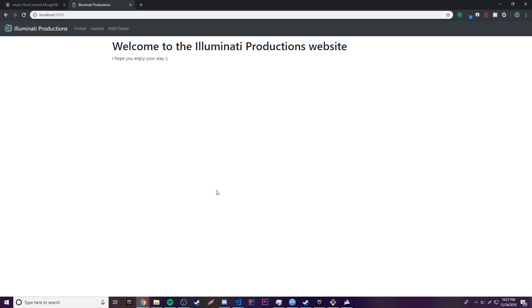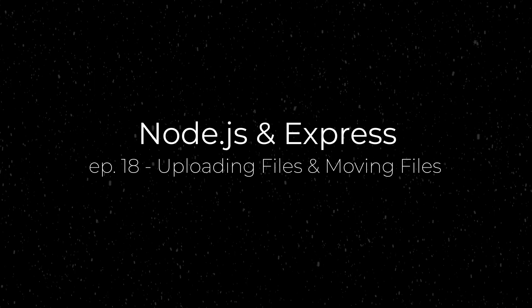Hey, what's up guys, back again with another video in the Node.js and Express series. This episode I'm going to show you how to upload files with a form and then take those files and store them in a folder somewhere.